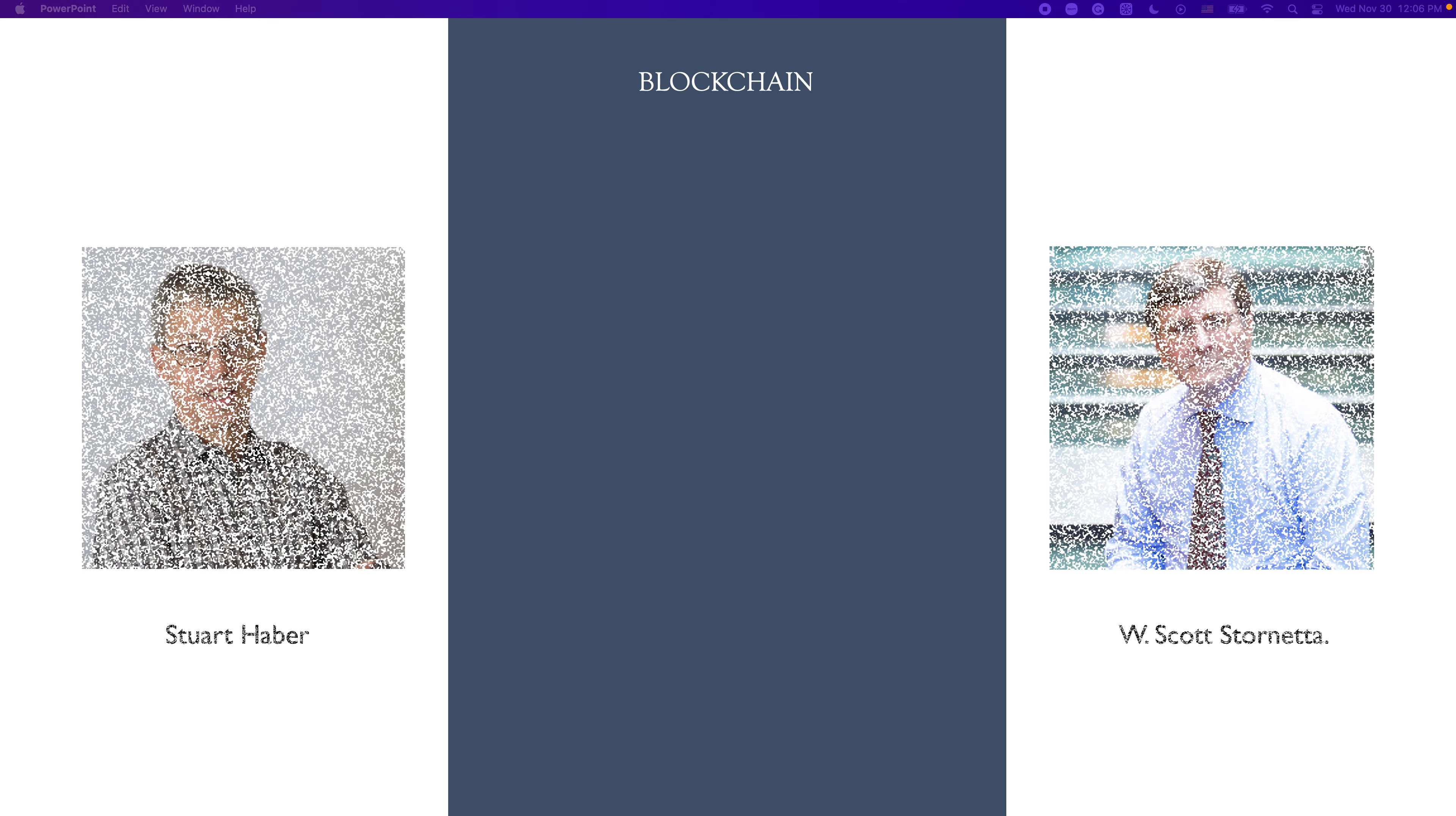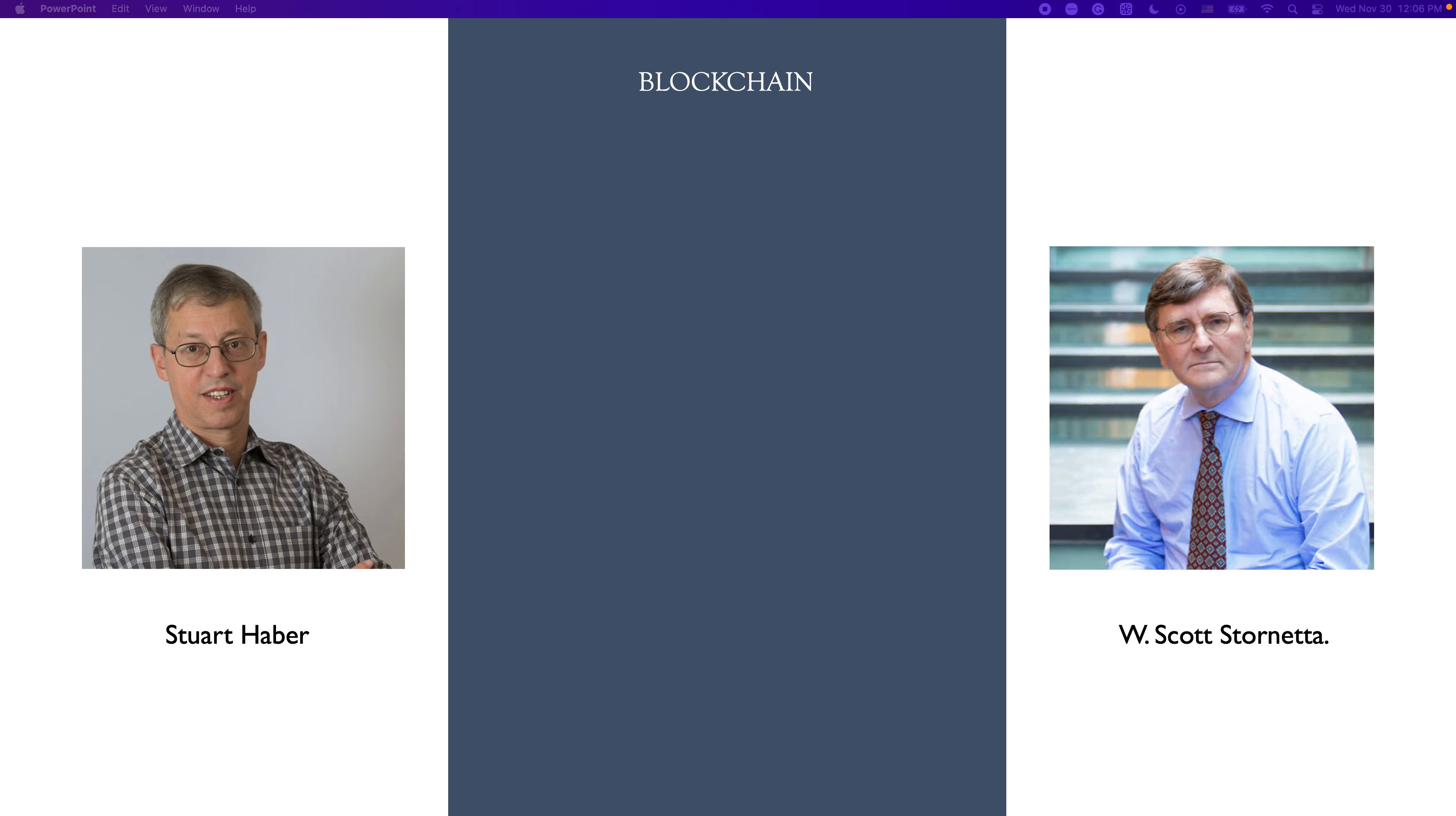So, where did blockchain come from? The concept initially came from American computer scientist Stuart Haber and physicist Scott Stornetta. They didn't bring the term blockchain up directly. The terminology blockchain came much later after the Bitcoin white paper was published by Satoshi Nakamoto.